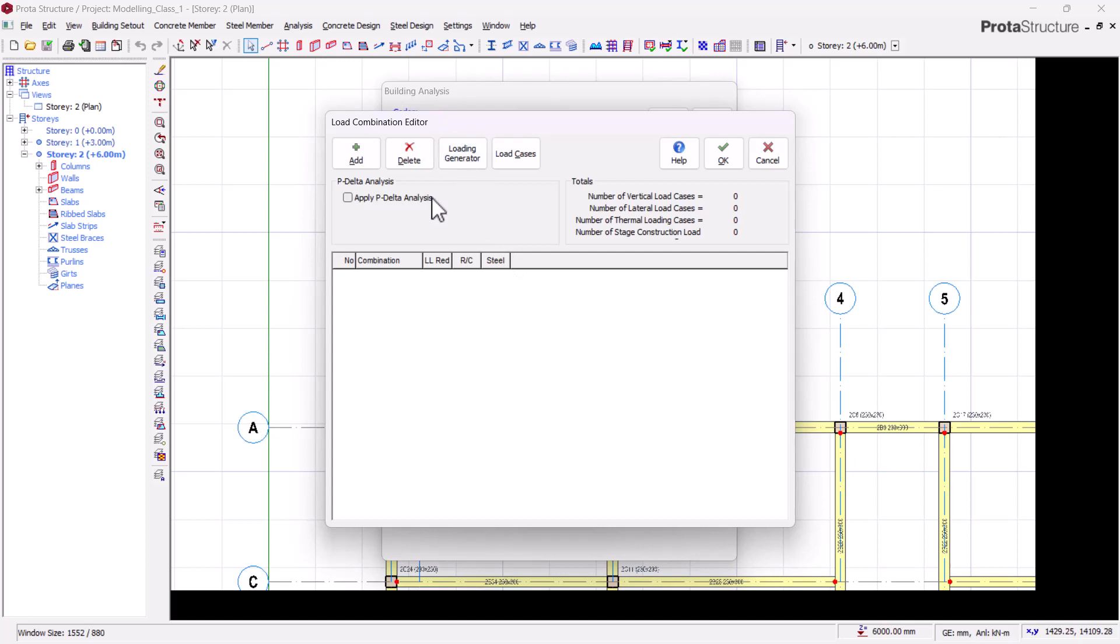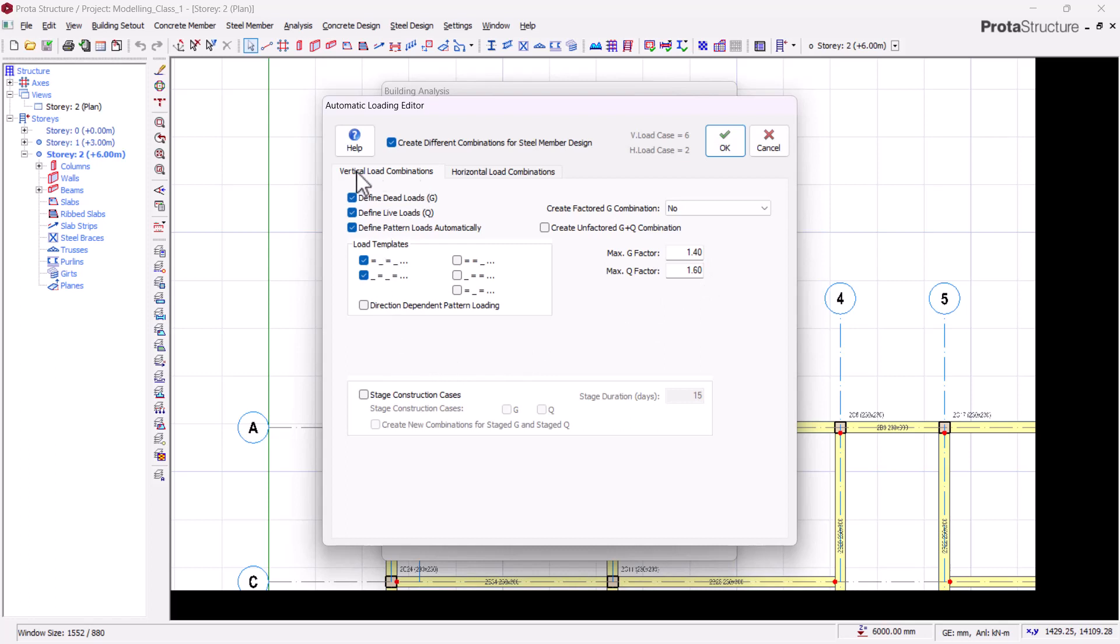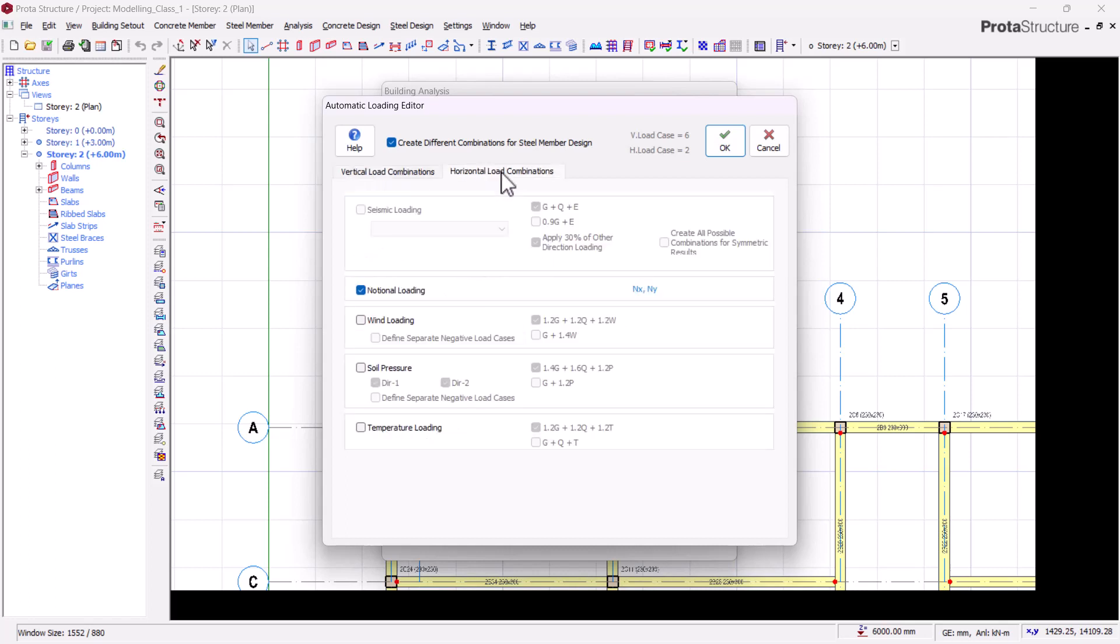To insert those load cases, we'll click on Load Generator. This will generate it according to the code we've chosen, which is BS8110. You'll see it has brought out my maximum factored dead load, which is 1.4, and maximum factored imposed load, which is 1.6. These are our vertical loads. There's also an option for horizontal loads, which has to do with notional loads in case we are designing for structures that require consideration for wind loads.